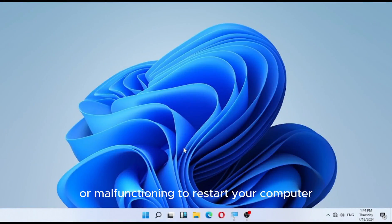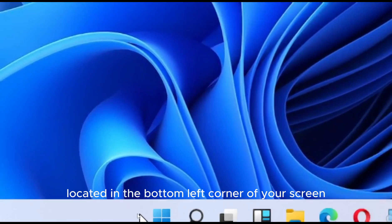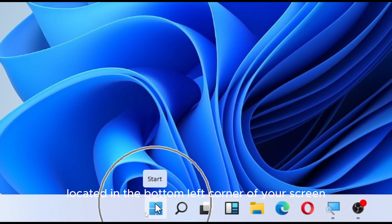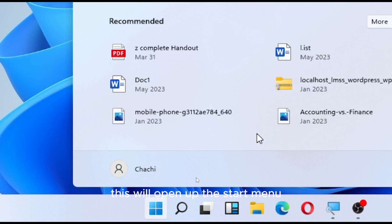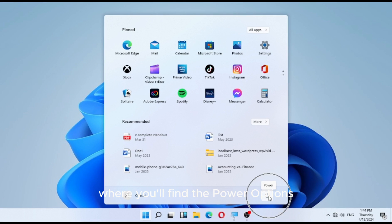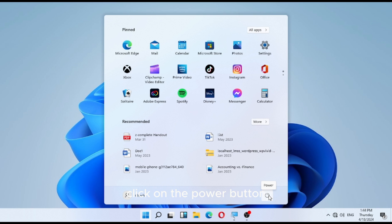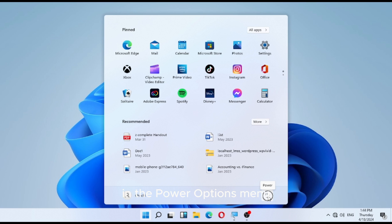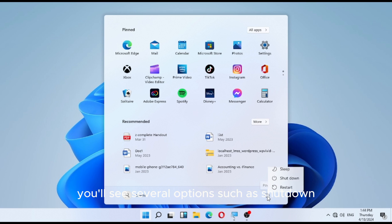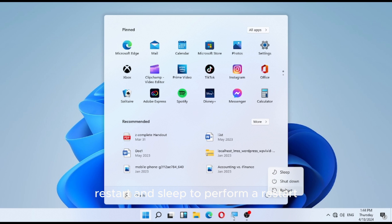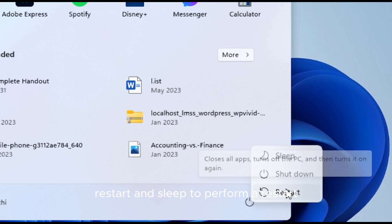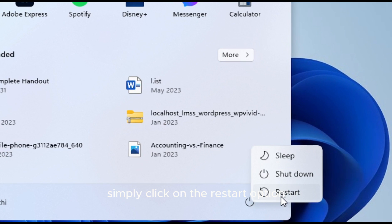To restart your computer, click on the Start menu located in the bottom left corner of your screen. This will open the Start menu where you'll find the power options. Next, navigate to the power button icon, usually located at the bottom left or bottom right corner of the Start menu. Click on the power button to reveal the power options menu, where you'll see options such as Shutdown, Restart, and Sleep. To perform a restart, simply click on the Restart option.